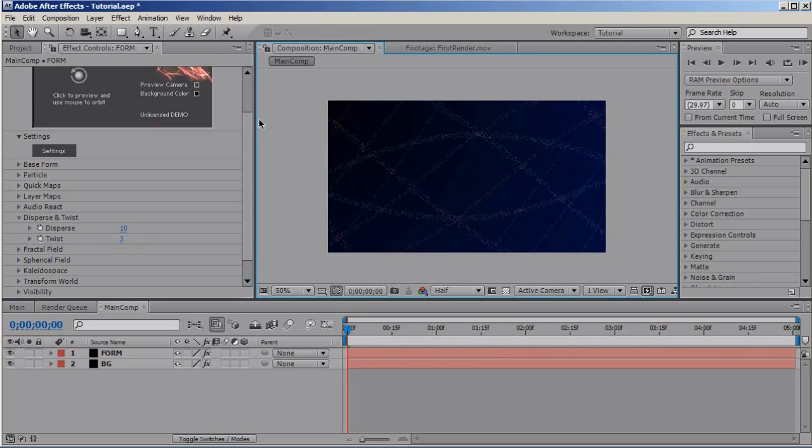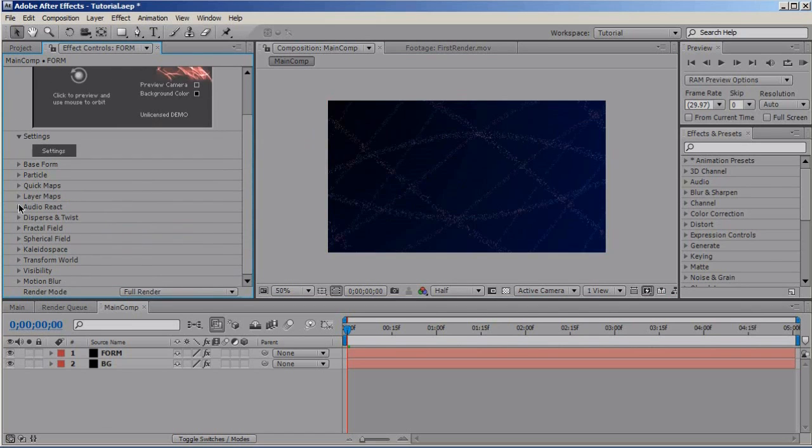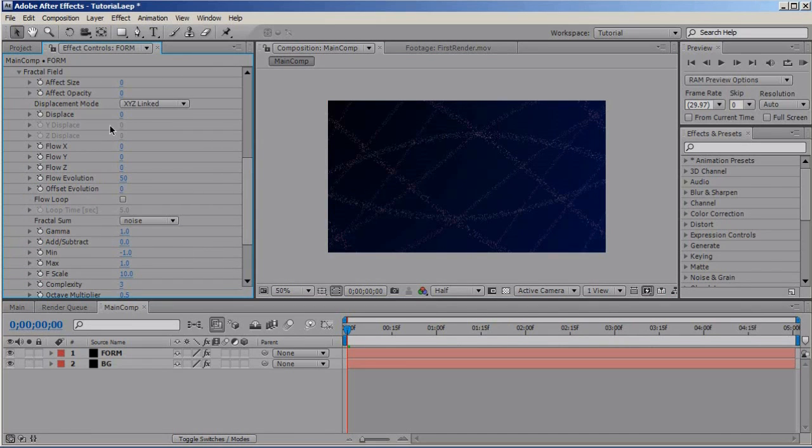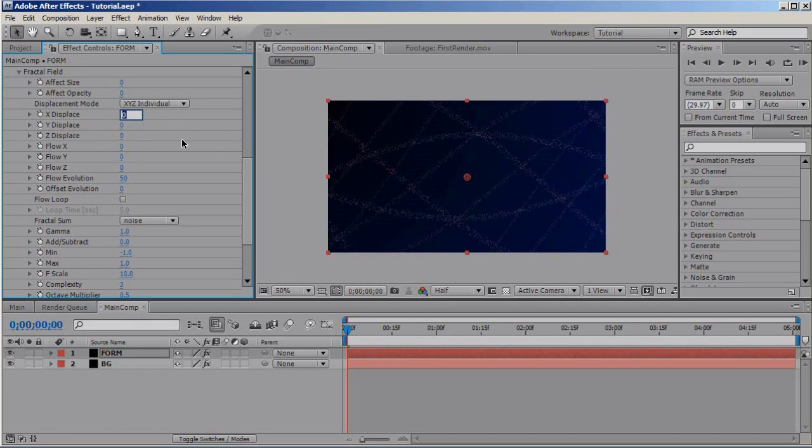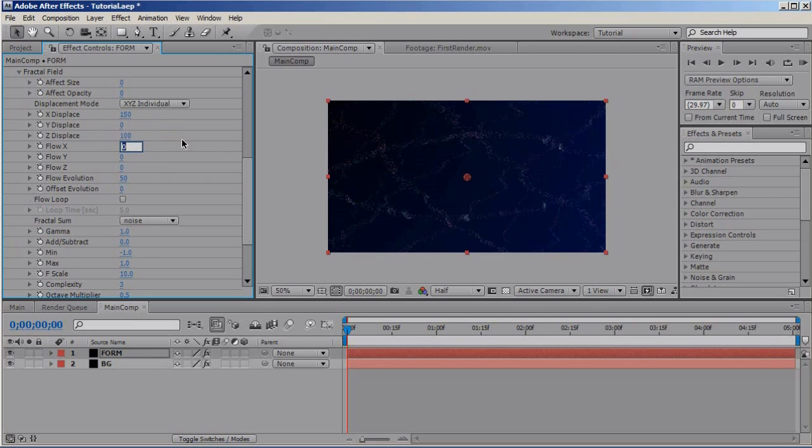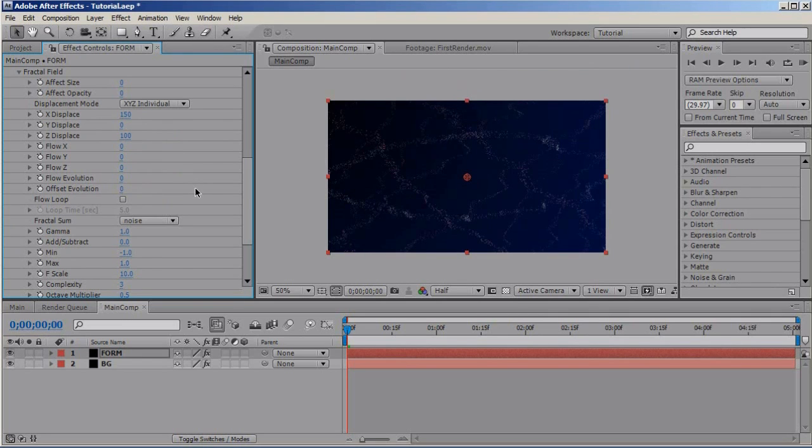Now, go to the fractal field and select the displacement mode XYZ individual. X displace to 150, Y displace to 150, Z displace to 100. And no flow. I don't want them to flow.